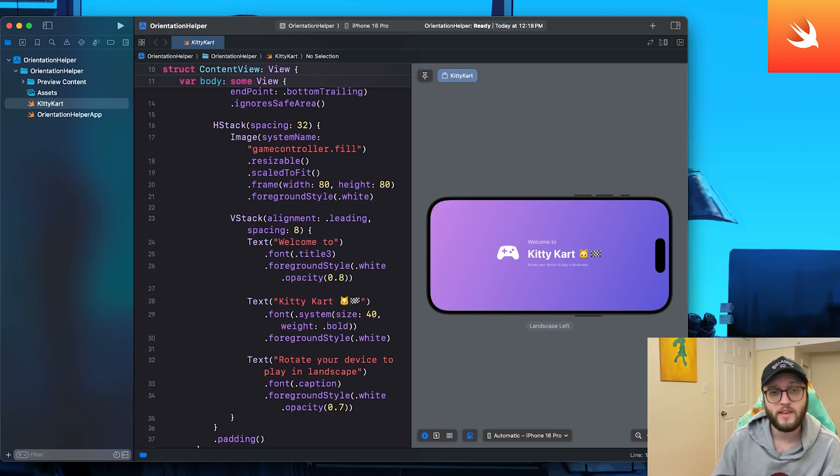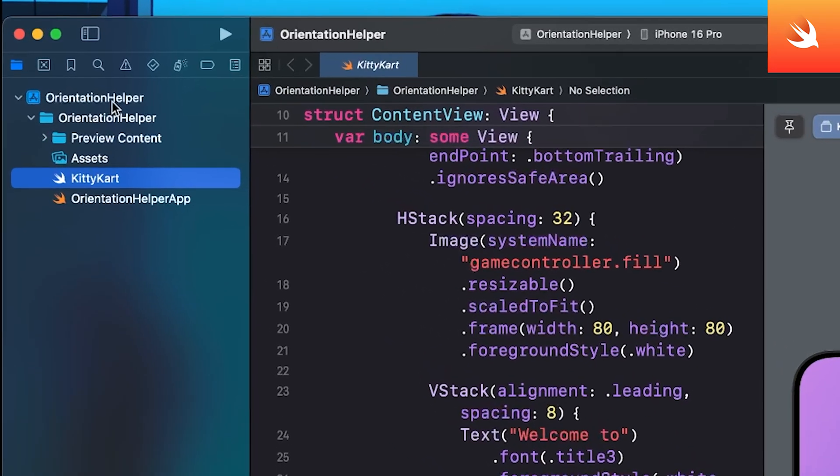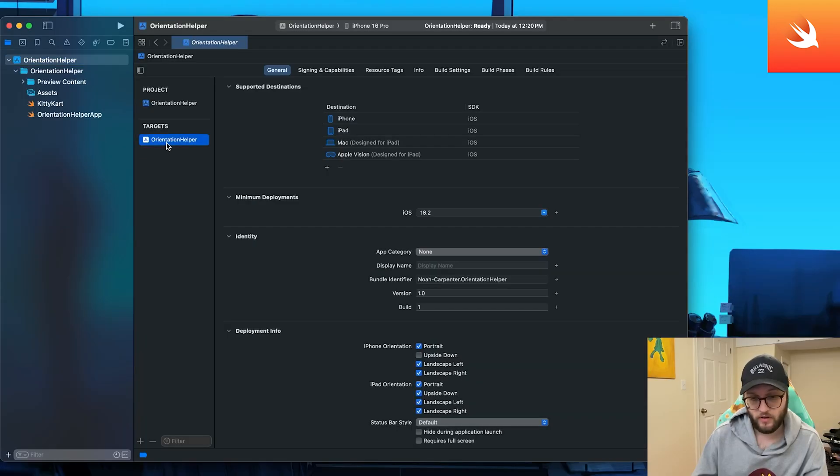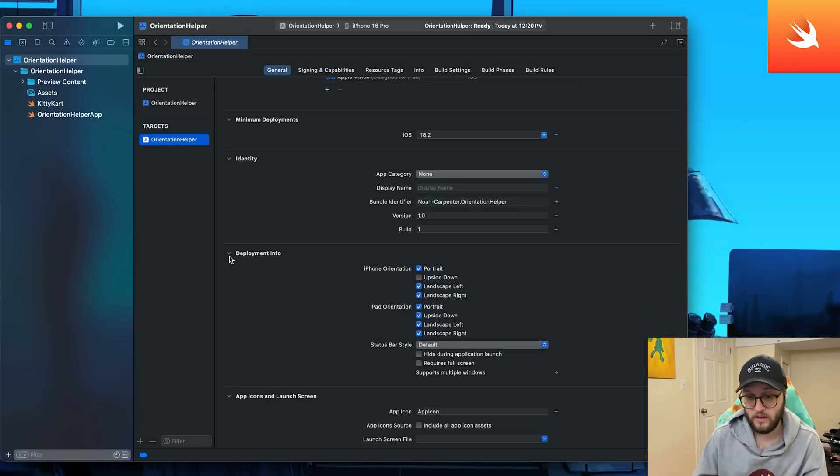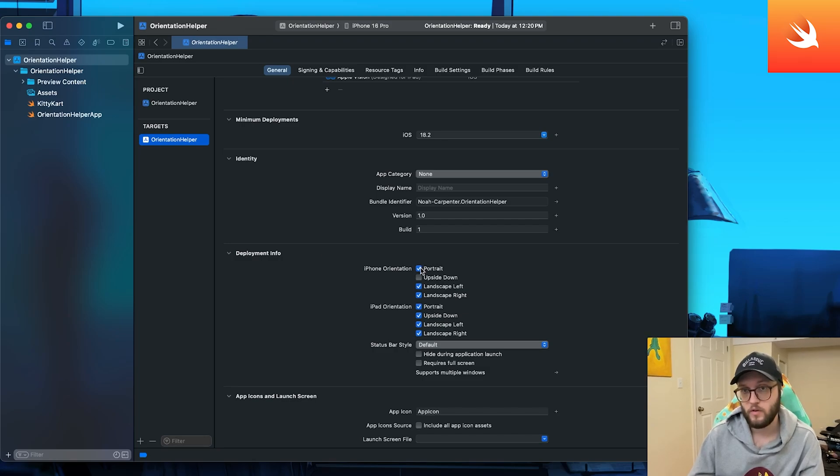Well, it's actually a lot easier than you might think. So in Xcode on your application, you'll want to select the app target here under the targets, make sure you're on your app and you'll see under the deployment information we have different orientations.